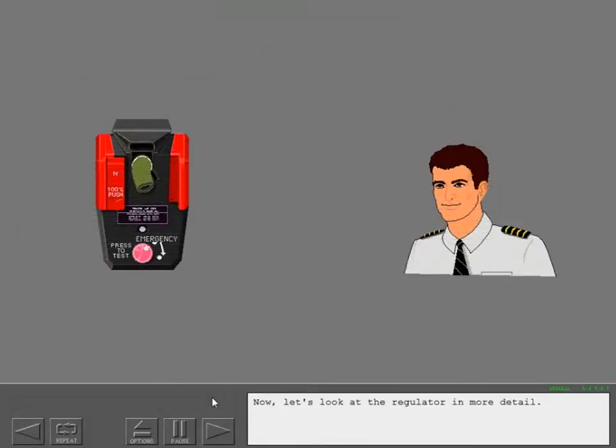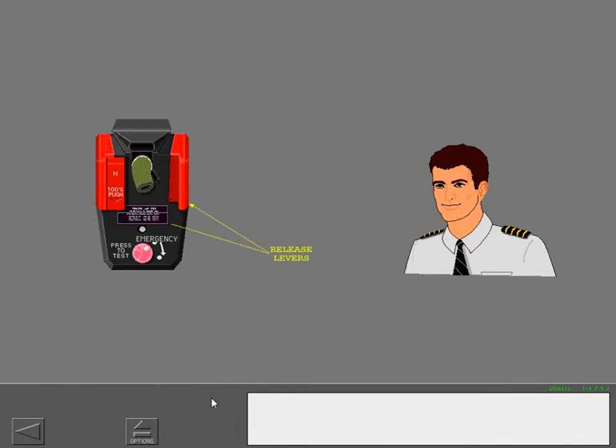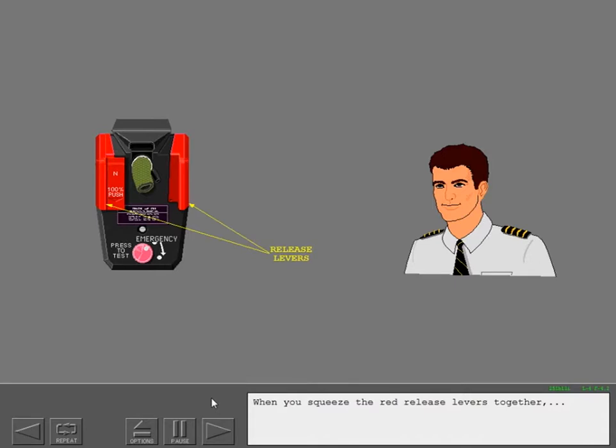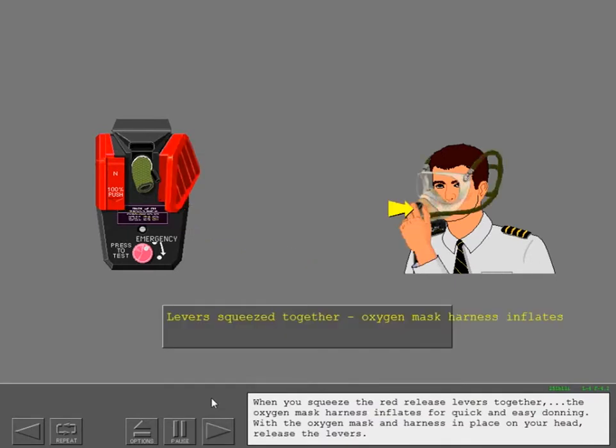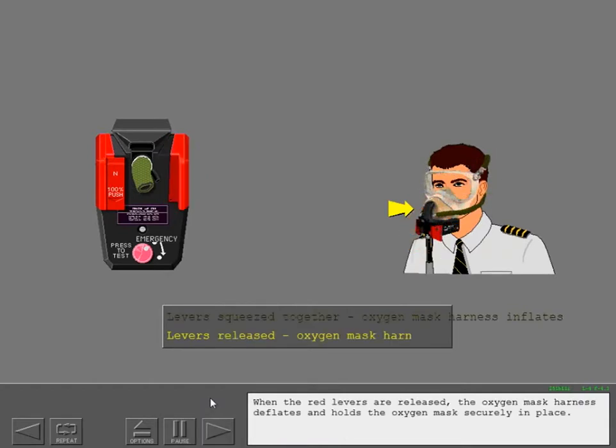Now let's look at the regulator in more detail. When you squeeze the red release levers together, the oxygen mask harness inflates for quick and easy donning. With the oxygen mask and harness in place on your head, release the levers. When the red levers are released, the oxygen mask harness deflates and holds the oxygen mask securely in place.